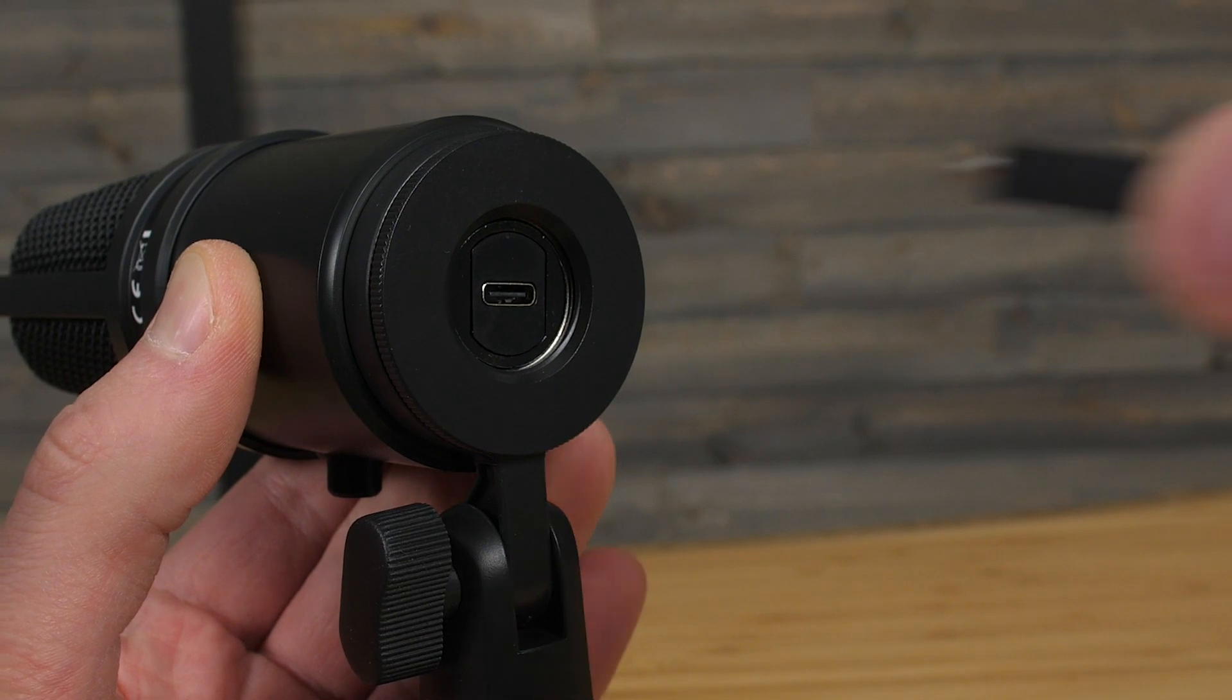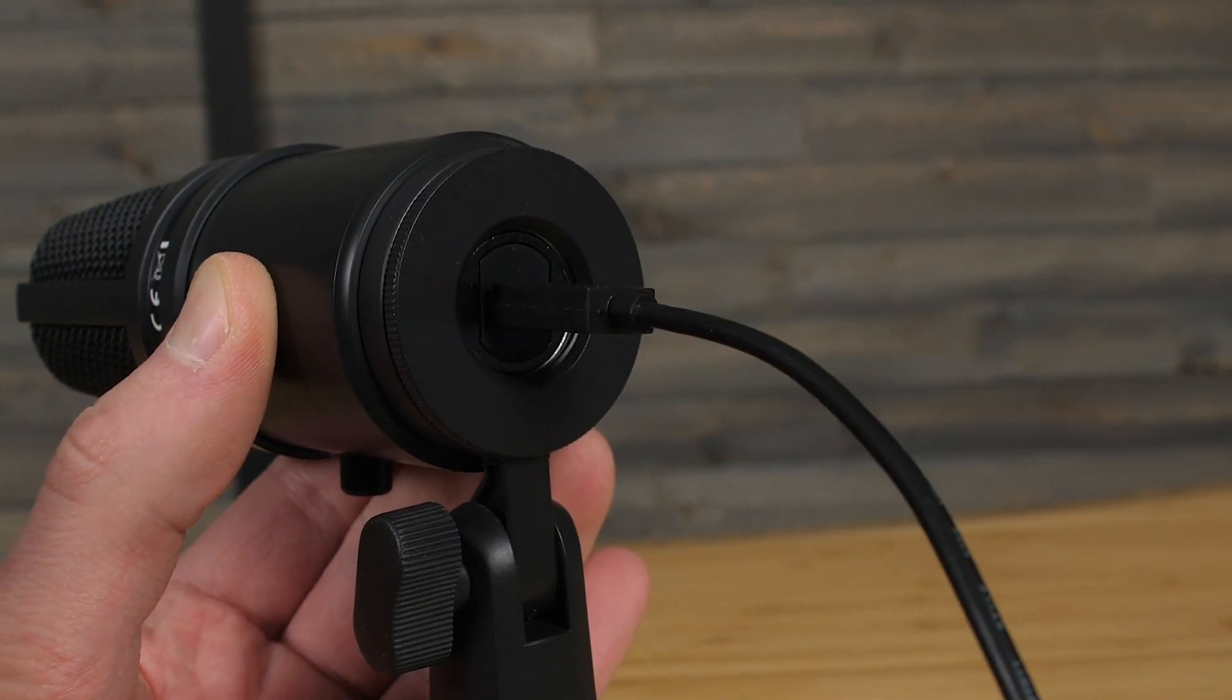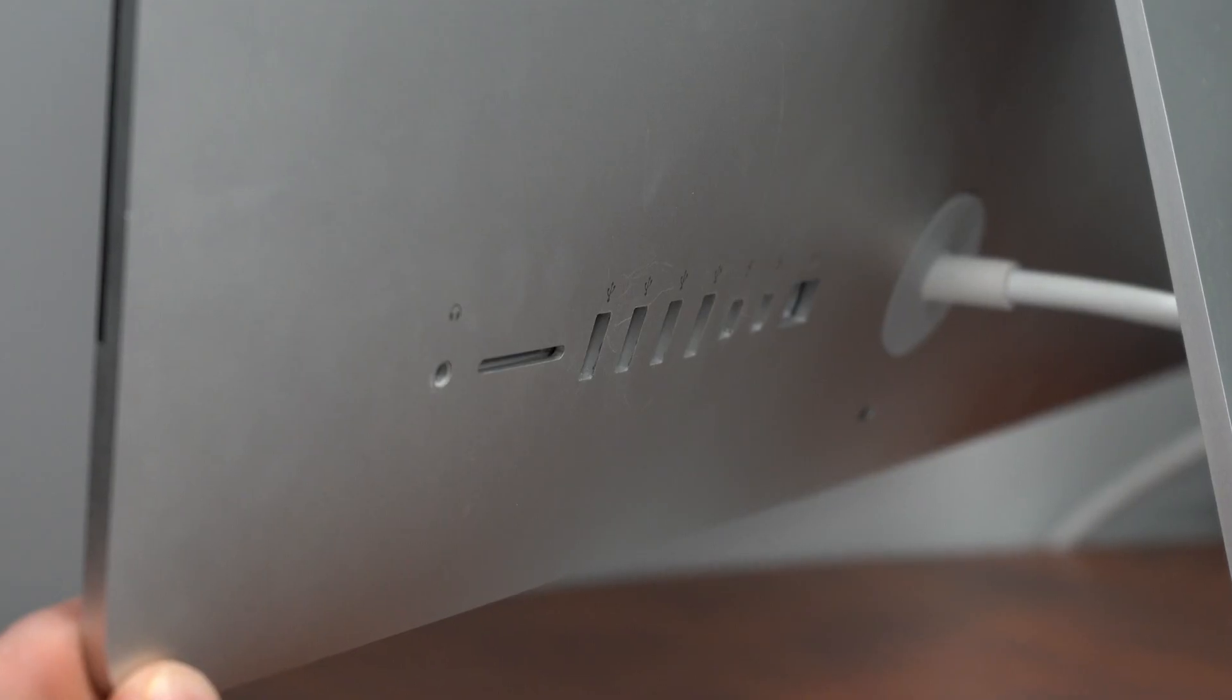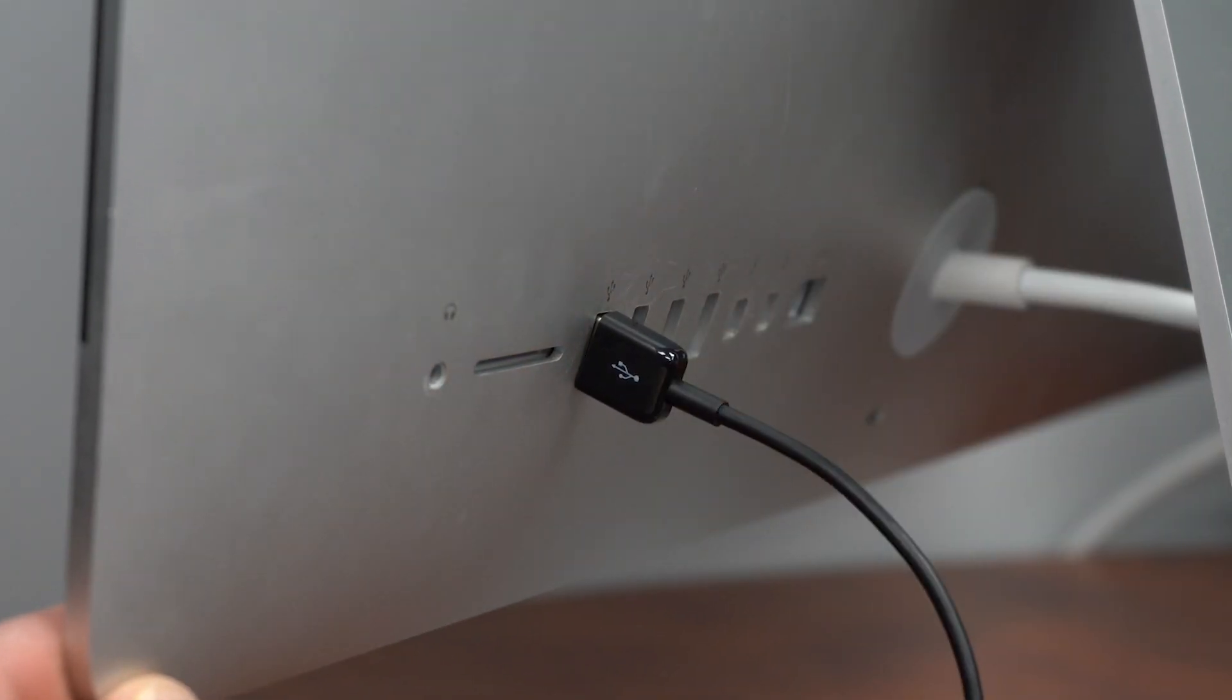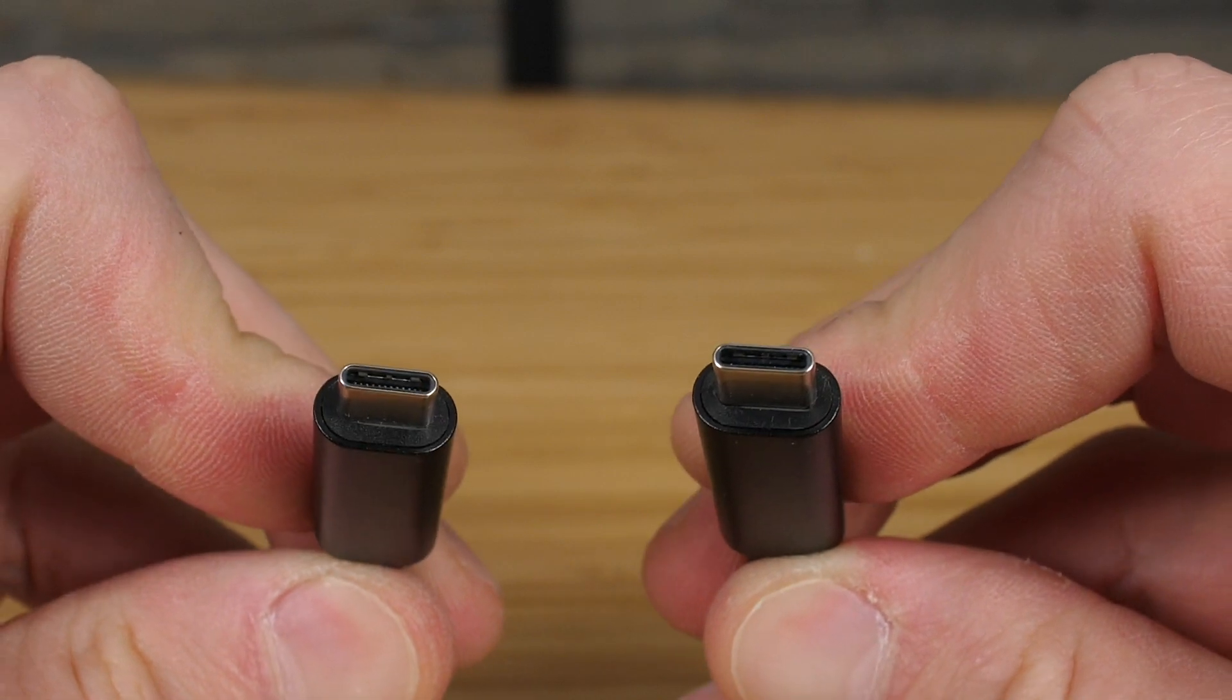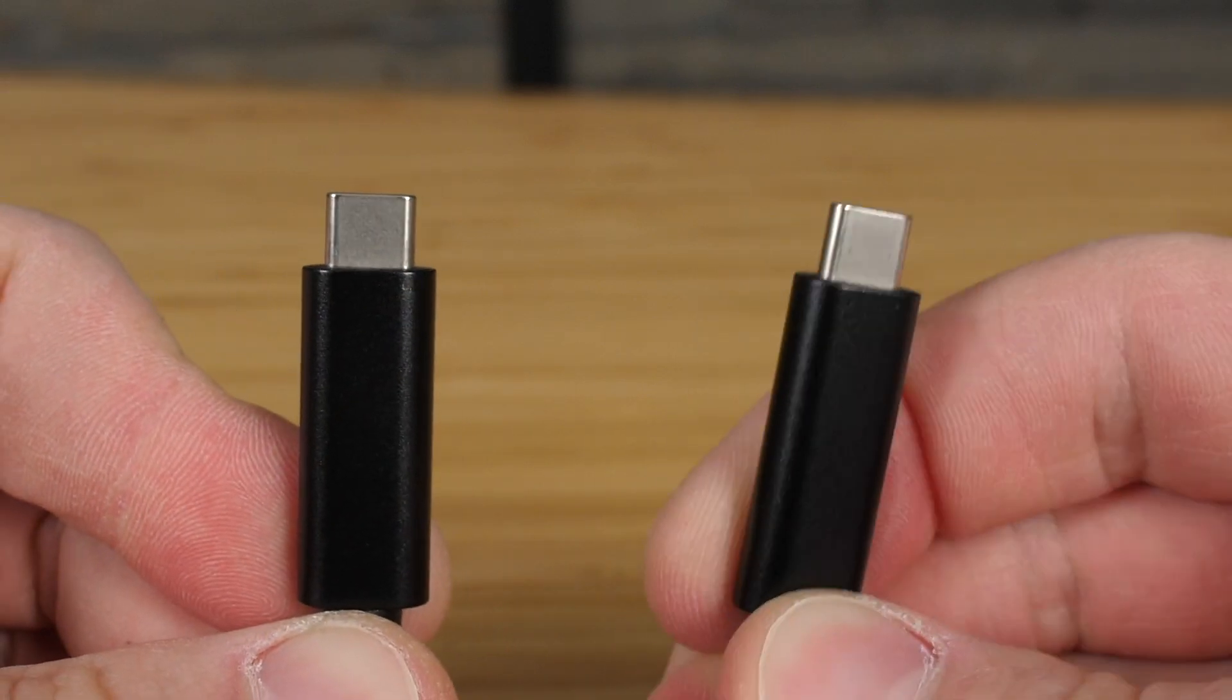To connect your ZUM2 with your Mac, plug one end of the included USB cable into the ZUM2 and the other end directly into the USB port on your computer. Alternatively, you can use a USB-C to USB-C cable.